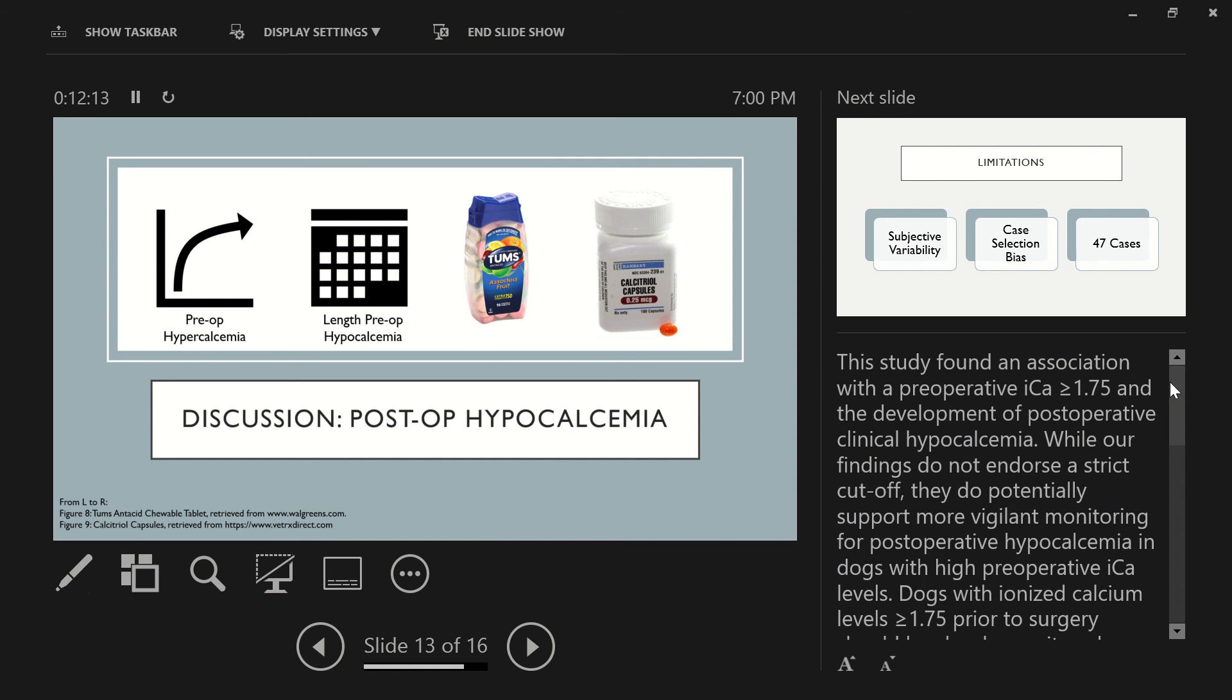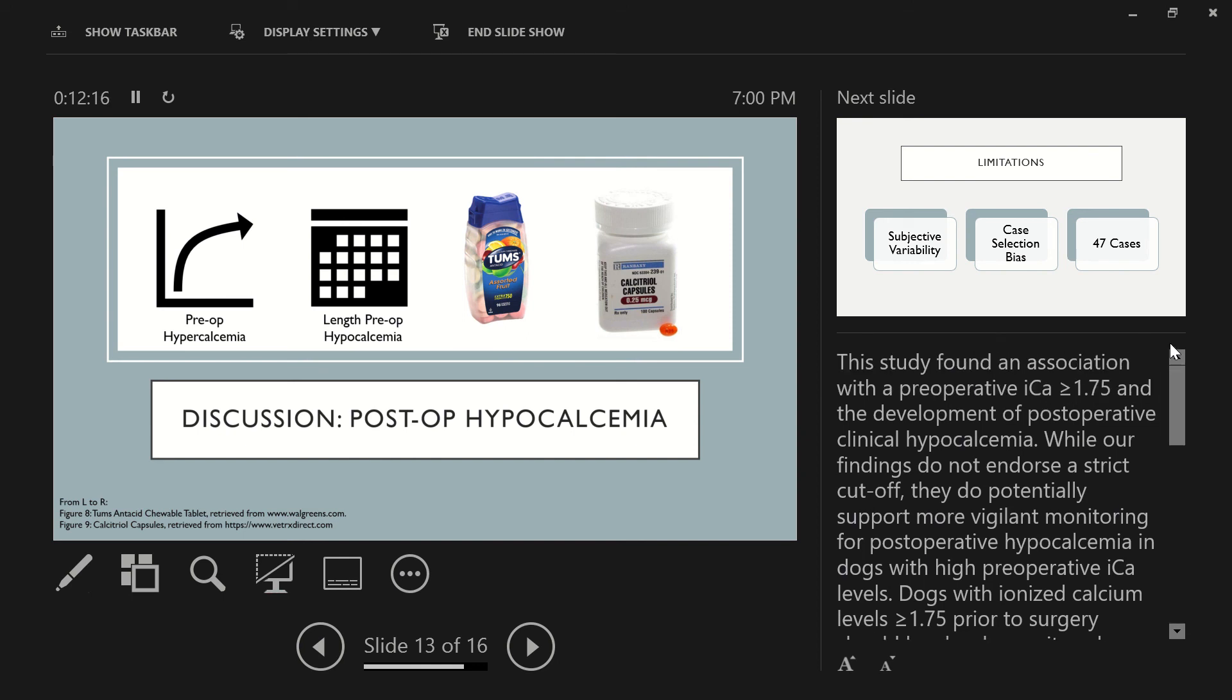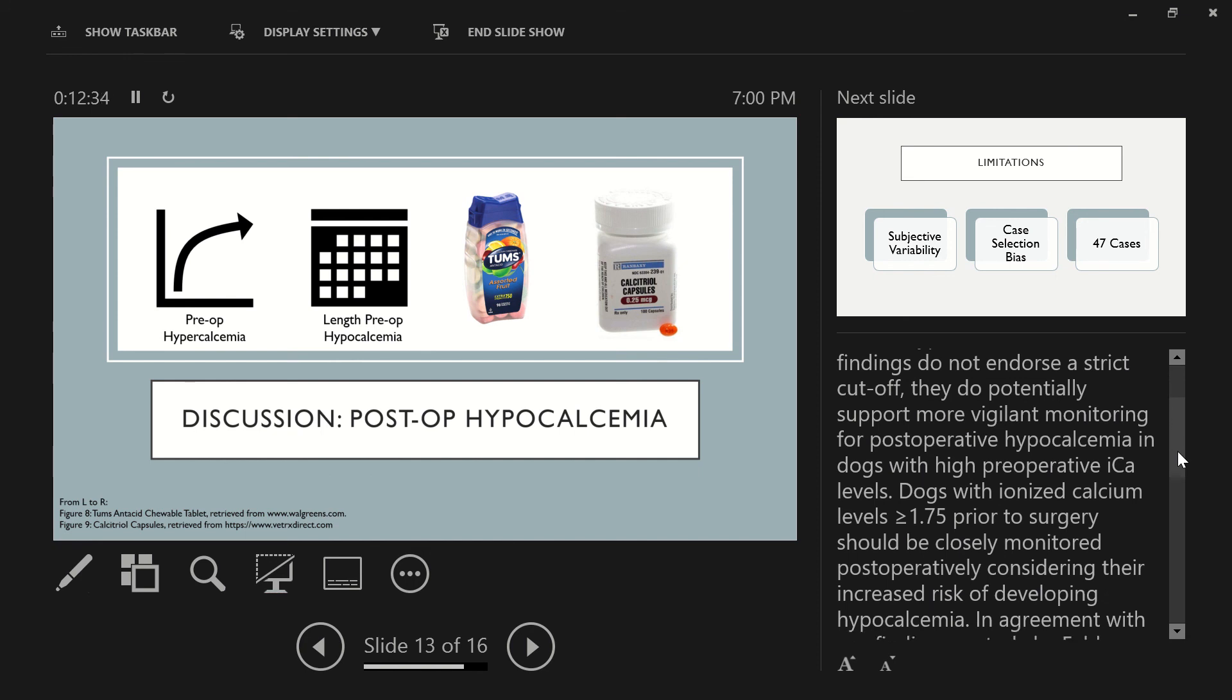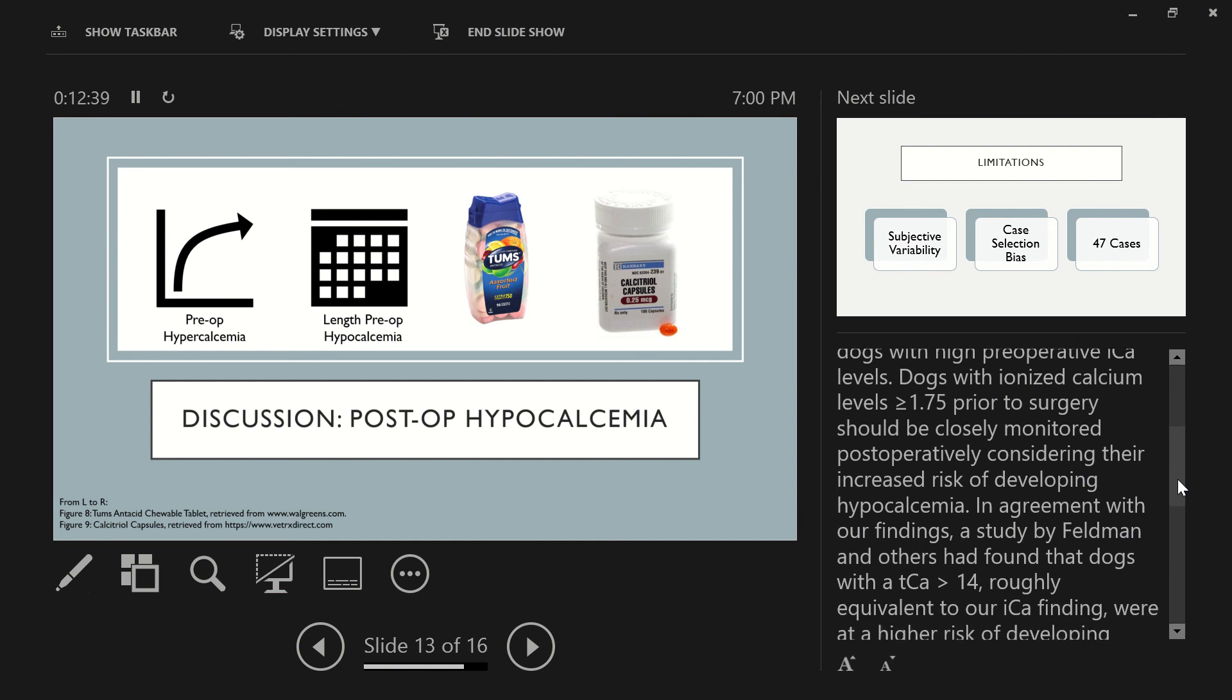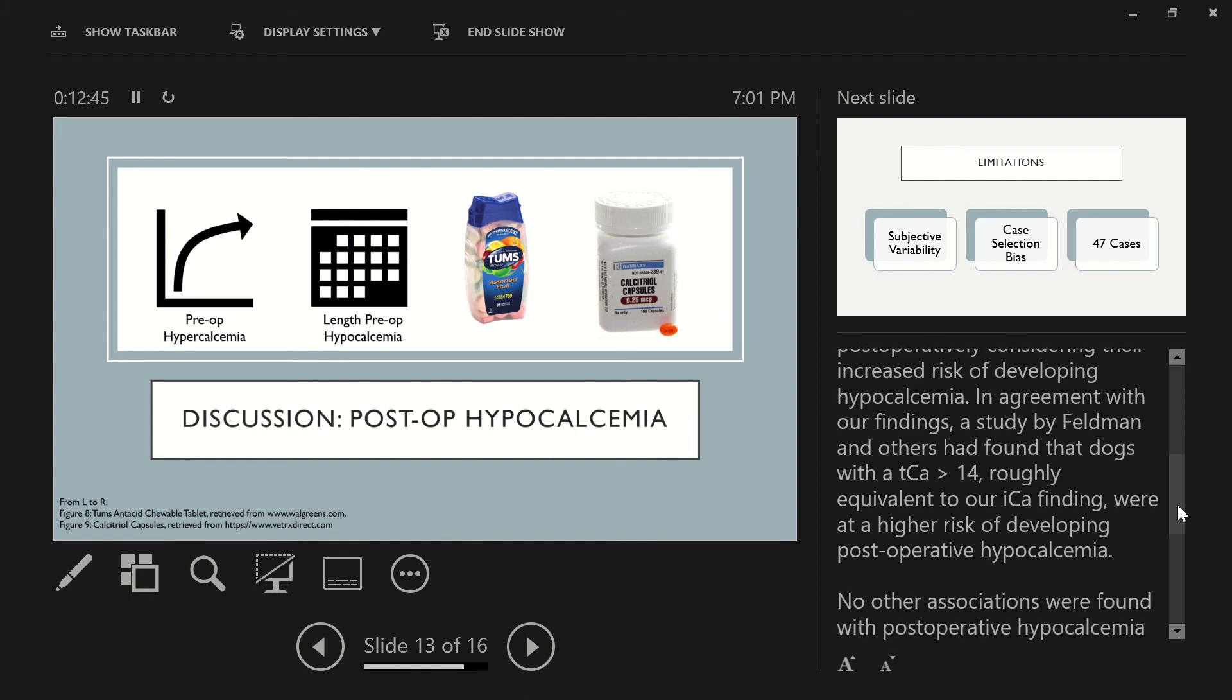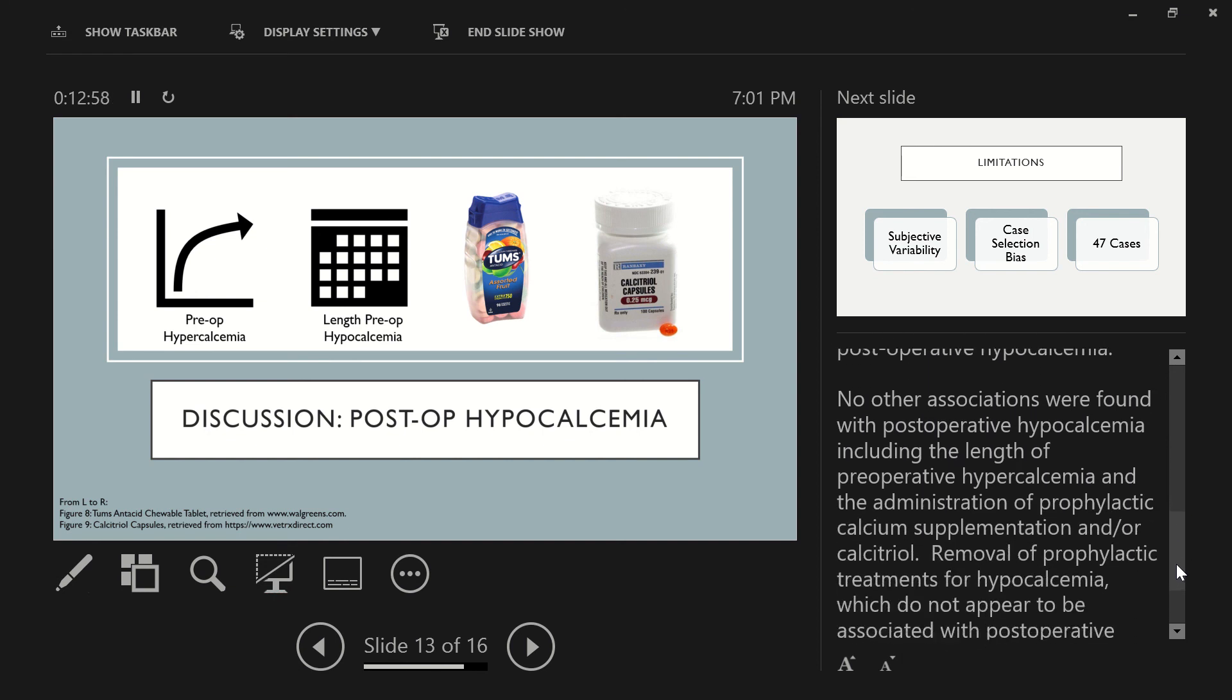And then also discussing the postoperative hypocalcemia and variables that could potentially affect it, this study found an association with a preoperative ionized calcium greater than or equal to 1.75 in the development of postoperative clinical hypocalcemia. While our findings do not endorse a strict cutoff, they do potentially support more vigilant monitoring for postoperative hypocalcemia in dogs with this high preoperative ionized calcium levels. Dogs with ionized calcium levels greater than 1.75 prior to surgery should be closely monitored postoperatively, considering their increased risk of developing hypocalcemia. In agreement with our findings, a study by Feldman and others had found that dogs with a total calcium level greater than 14 preoperatively, which is roughly equivalent to our ionized calcium finding, were at a higher risk of developing postoperative hypocalcemia.